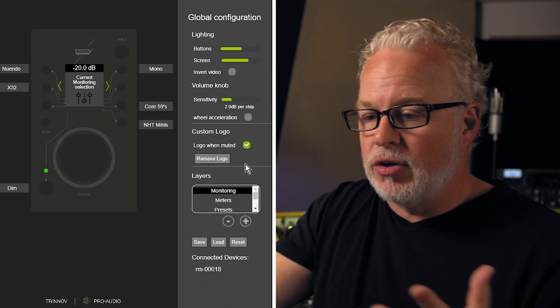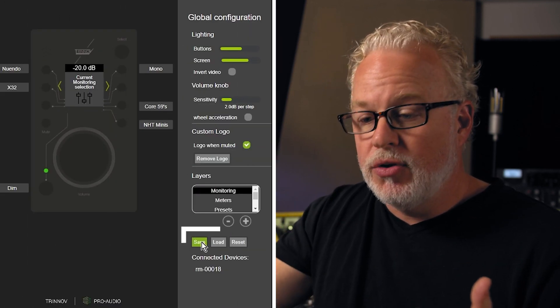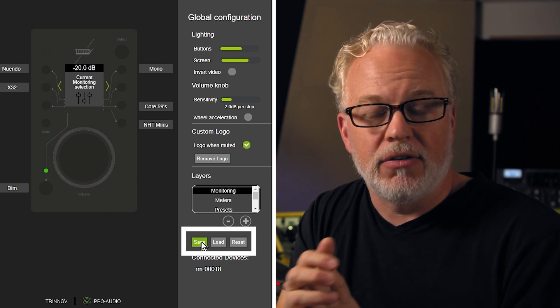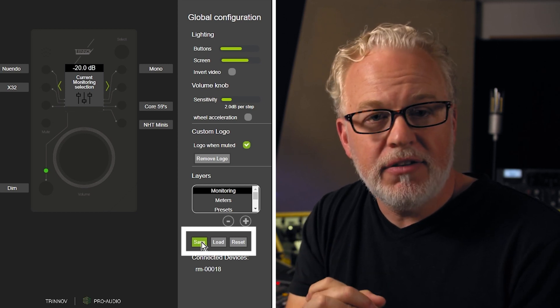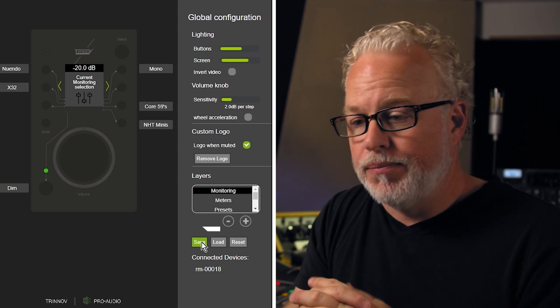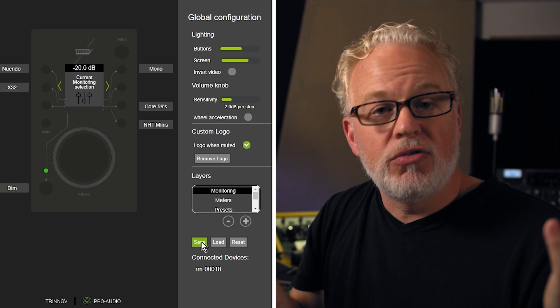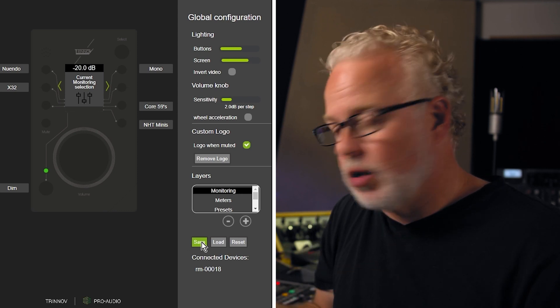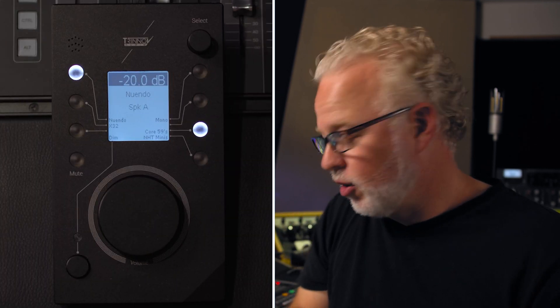And once you've set up that whole configuration, you can actually save this as a file on disk as a backup. Otherwise, it'll be stored on the DMON unit itself and will load up when the unit is turned on and LA Remote is plugged into it.